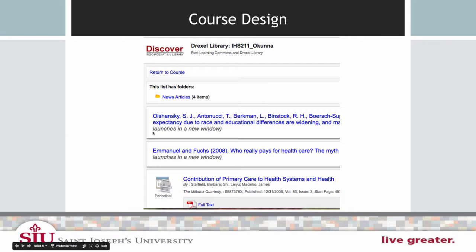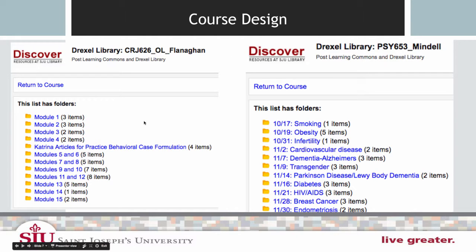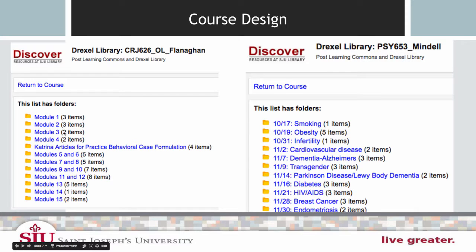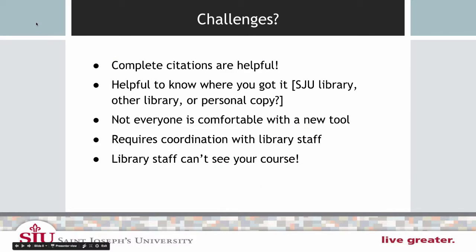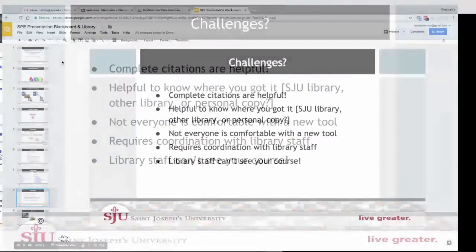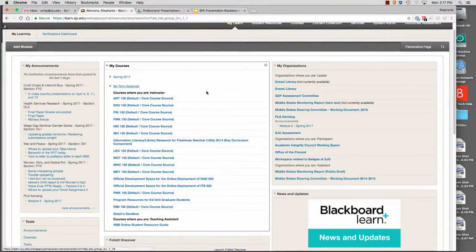Just to give you an idea, there are a bunch of different ways of configuring a list. In one example, there are just a few citations with a folder of news articles — because news articles change a lot, you can swap the folder. In another example, items are organized more by modules or topics. So you have some flexibility: a big pile of links, or organized by weeks — week one, week two, week three, etc.